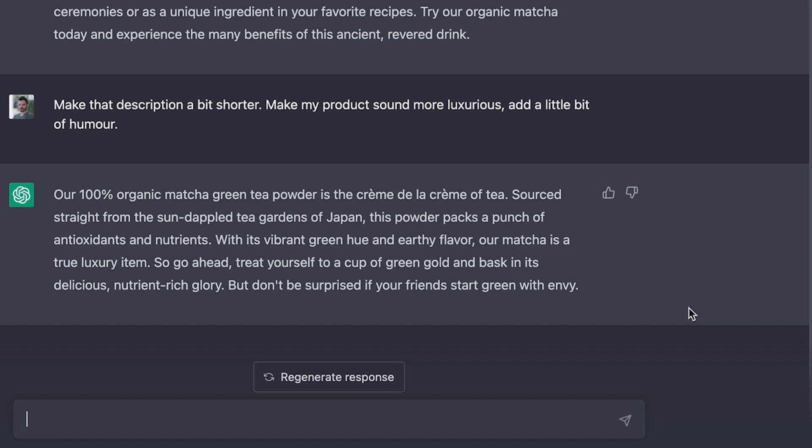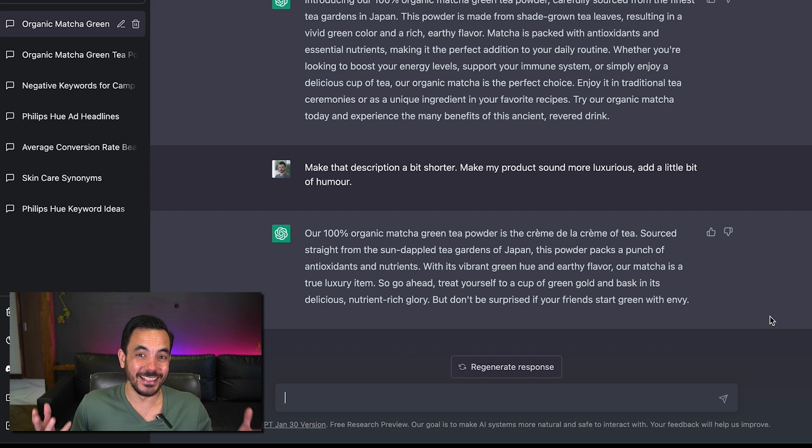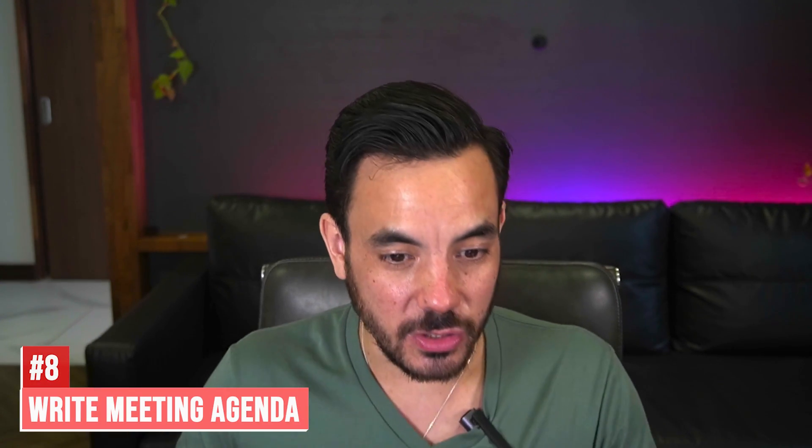Sourced straight from the sun-dappled tea gardens of Japan oh so luxurious this powder packs a punch of antioxidants and nutrients with its vibrant green hue and earthy flavor our matcha is a true luxury item so go ahead treat yourself to a cup of green gold and bask in its delicious nutrient-rich joy but don't be surprised if your friends start green with envy okay it even put humor in there as well.